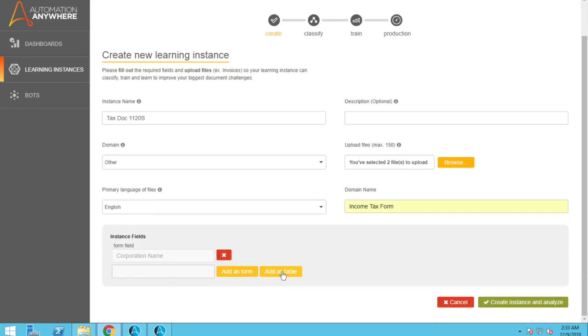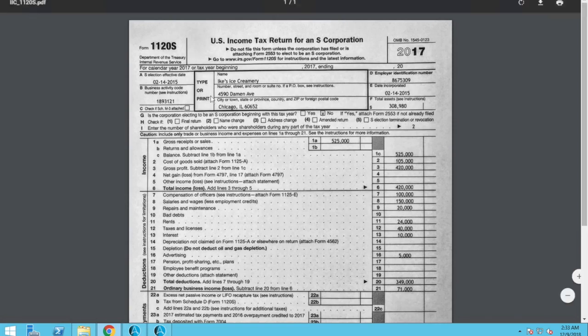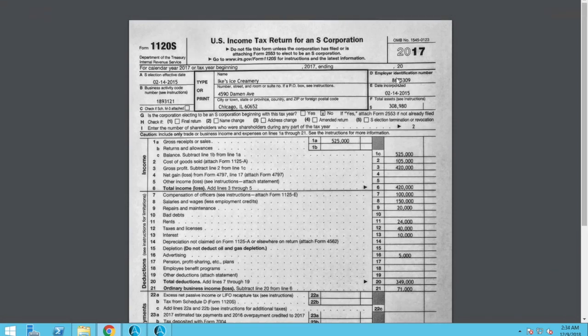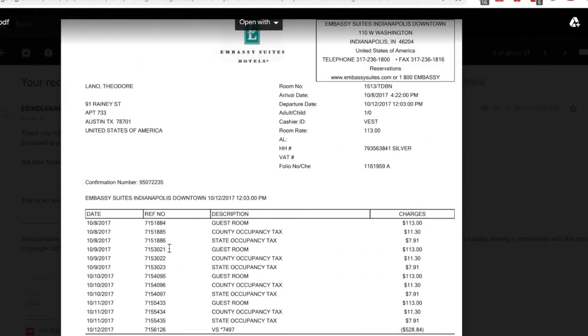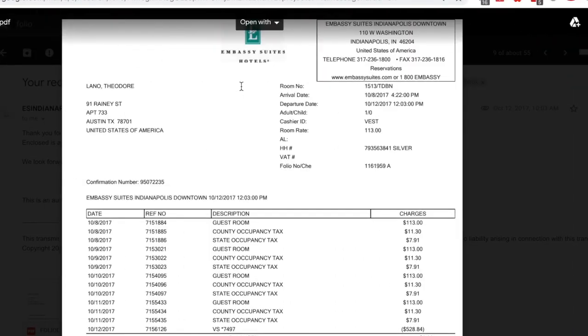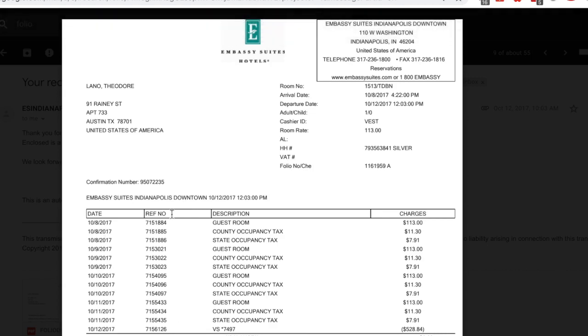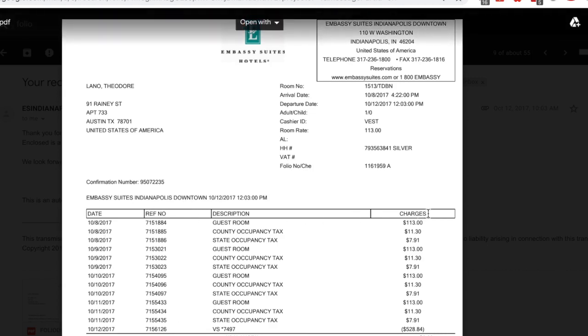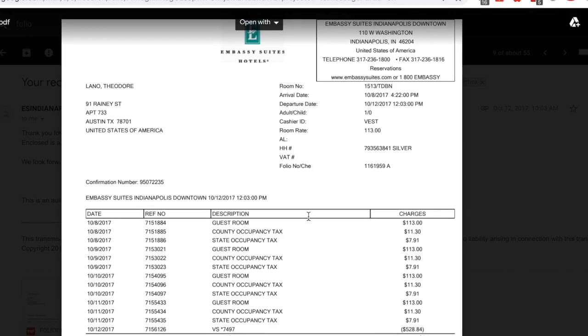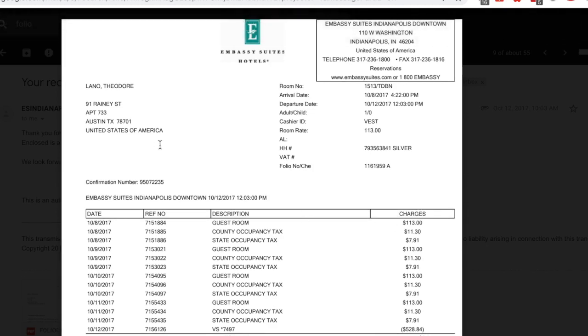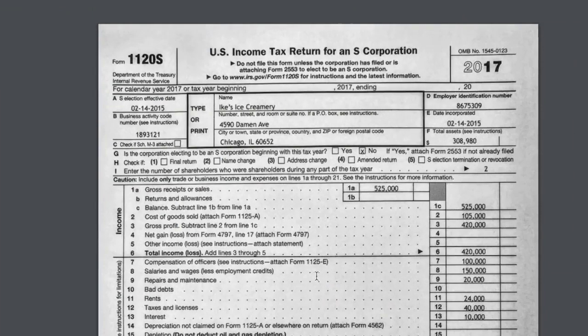So the difference between add as form and add as table is these are all form fields here. If we wanted to have a table field, we might look at something like an embassy suites here. You can see that this is more of a table. You can see there's dates, there's reference numbers, there's descriptions, there's charges. If we were looking at a document like this, this would be what a table form is. But since we're looking at this document, this is mostly just fields here.